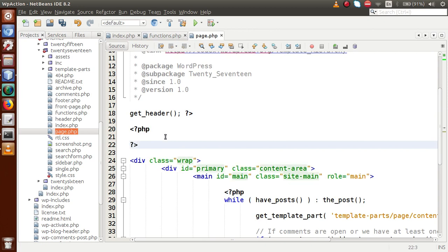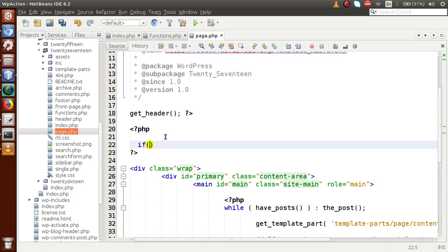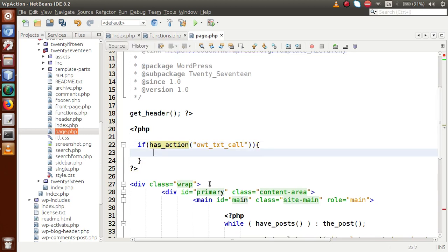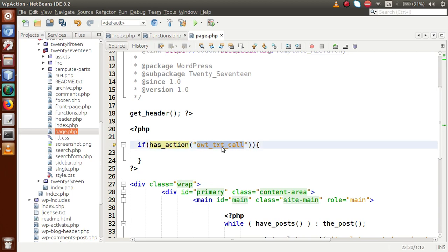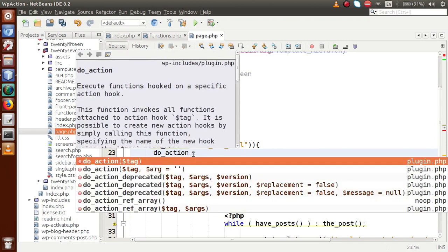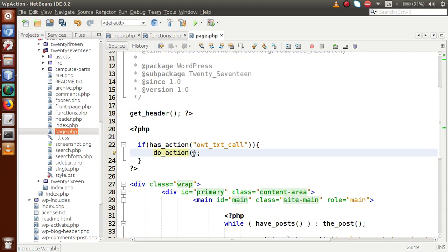Inside page.php, within a PHP tag, first we check whether our action hook has been defined using `has_action()`, passing our custom action hook name `owt_txt_call`. The `has_action()` function returns a boolean — true if the action hook has been defined, false otherwise. If we get true, it means the hook is defined somewhere in our WordPress setup.